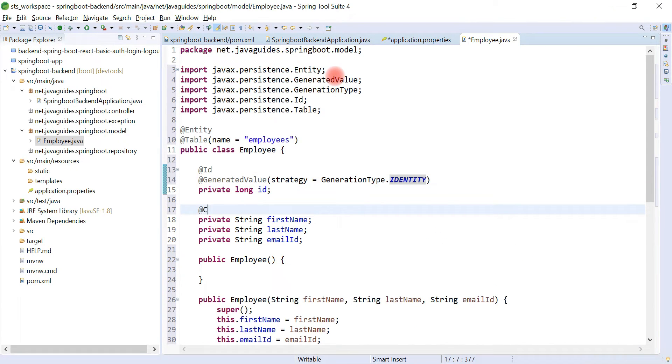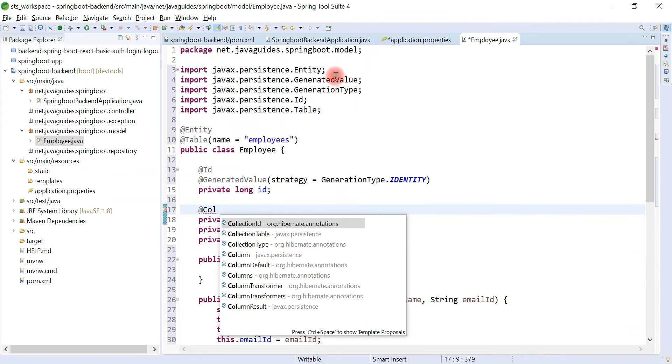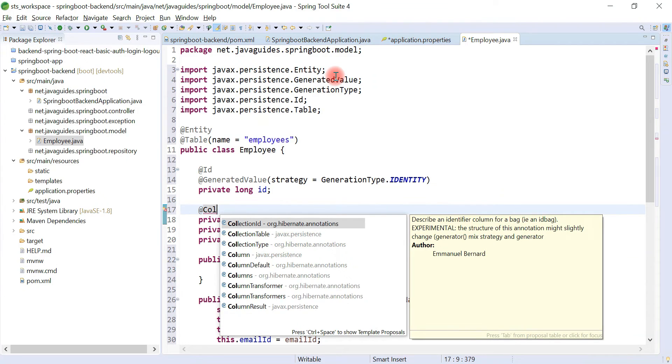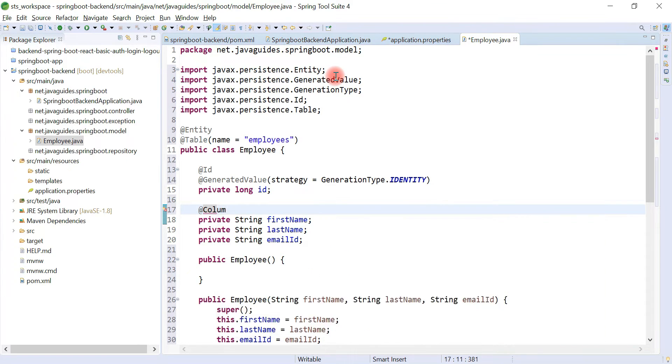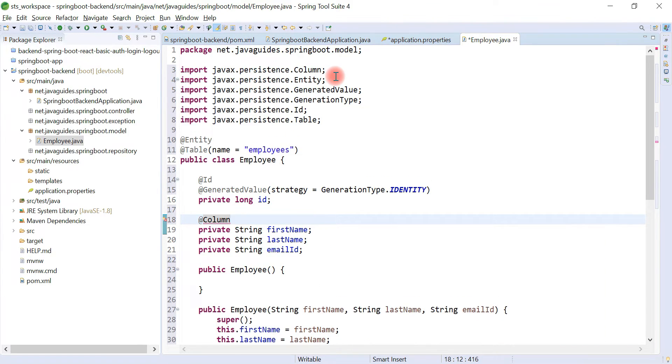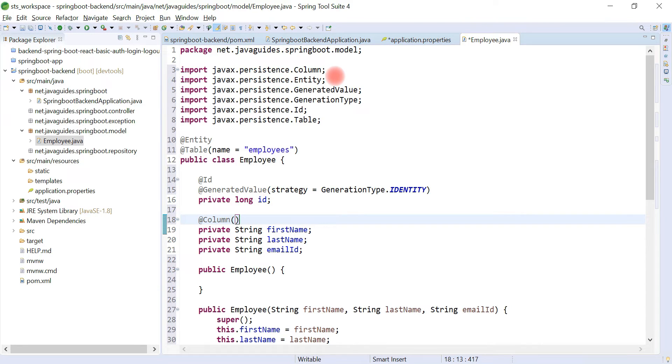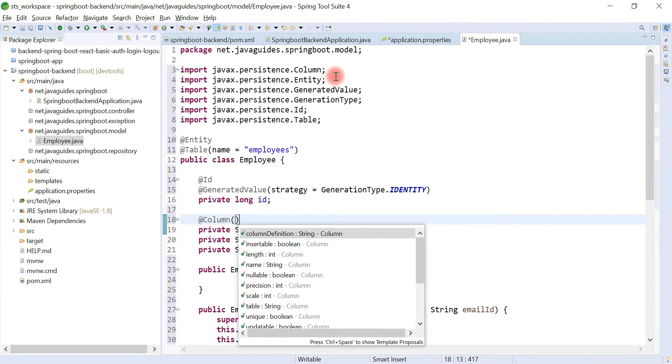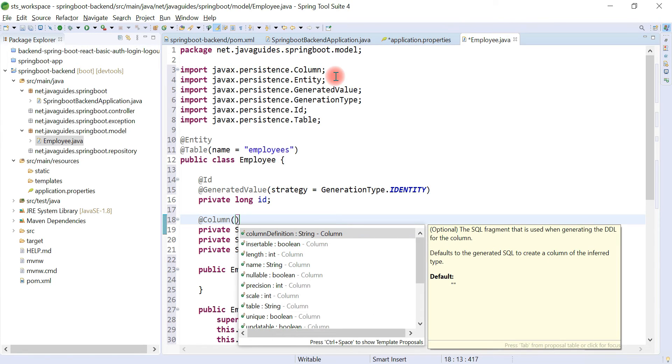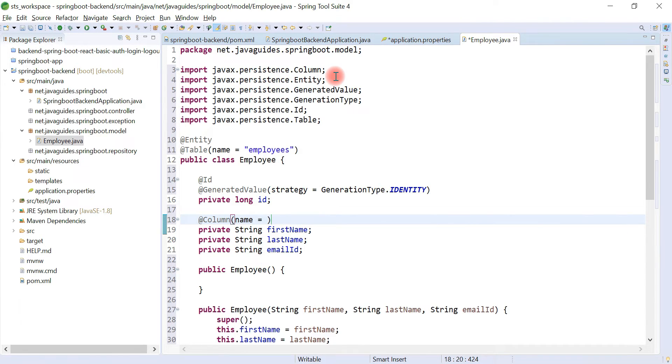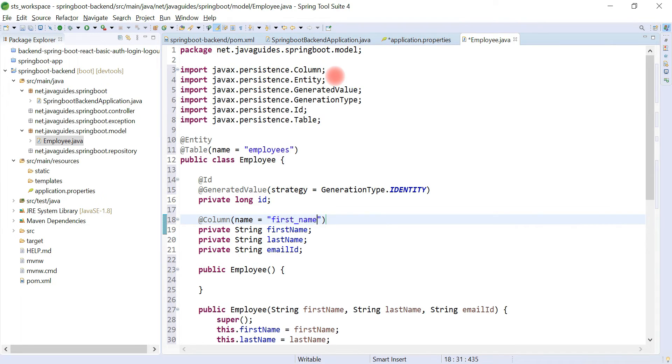And let's use @Column annotation to provide a column name to the field. Here, basically we map a column name to the field. We can also give a column name over here. Let's use the name attribute to provide a column name, let's say first_name. And let's copy this.